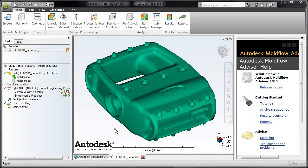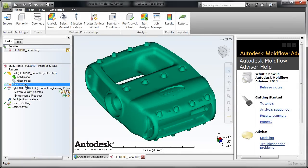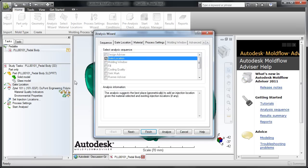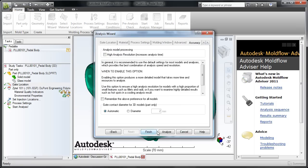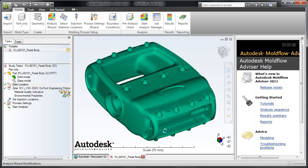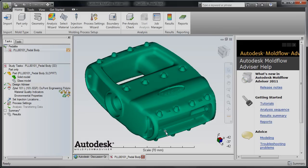Autodesk Mold Flow Advisor 2011 software automatically checks your models on import and scans for defects in the geometry. The Design Advisor helps you quickly identify areas of plastic parts that violate design guidelines related to the injection molding manufacturing process.